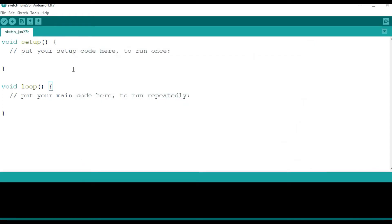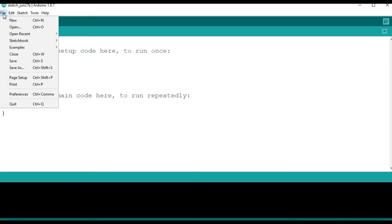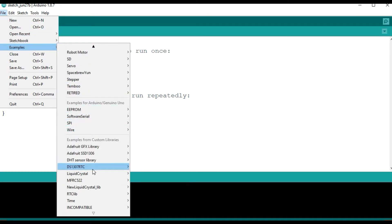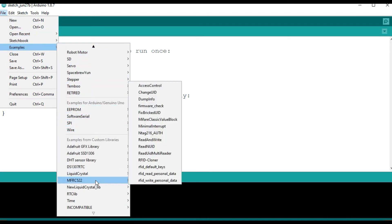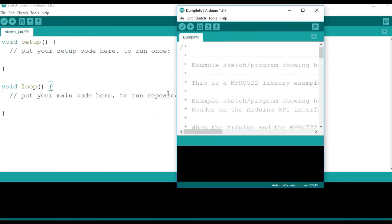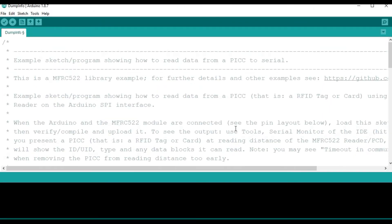After that, we go to File, we go to Examples, look for MFRC522, then you go to dump info. This is the one we are going to be using to display our UID, the card, the tag we are going to be using. So just click on that and it's going to open a new window. So this dump info window is going to be used to display the UID of our tag.